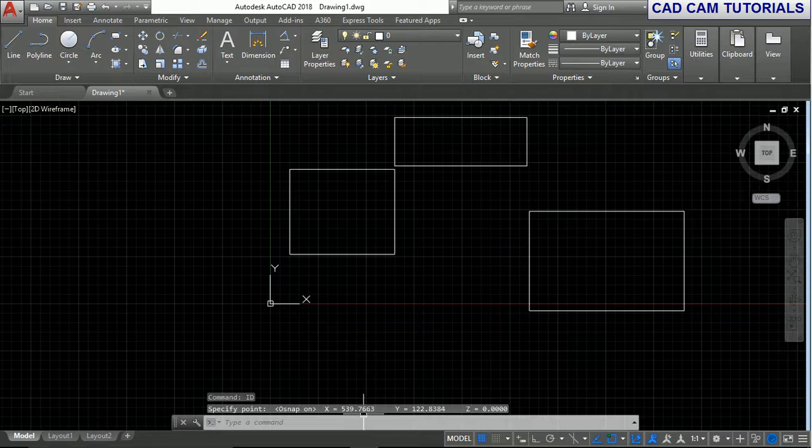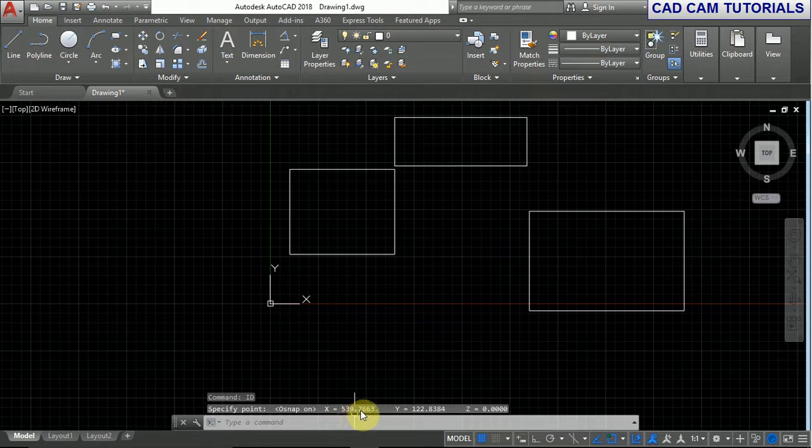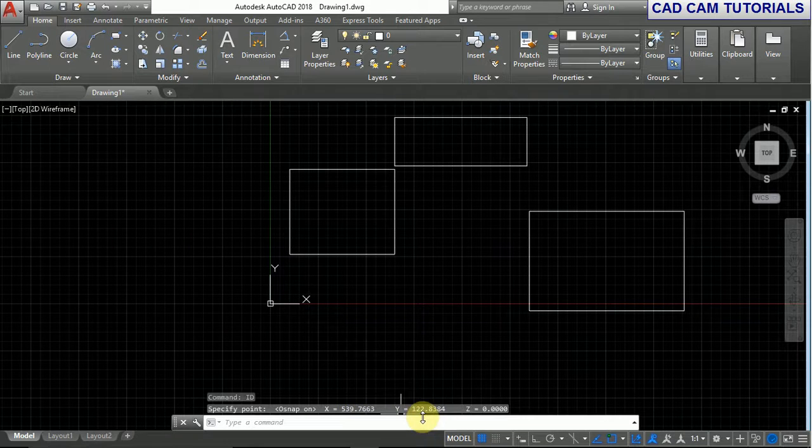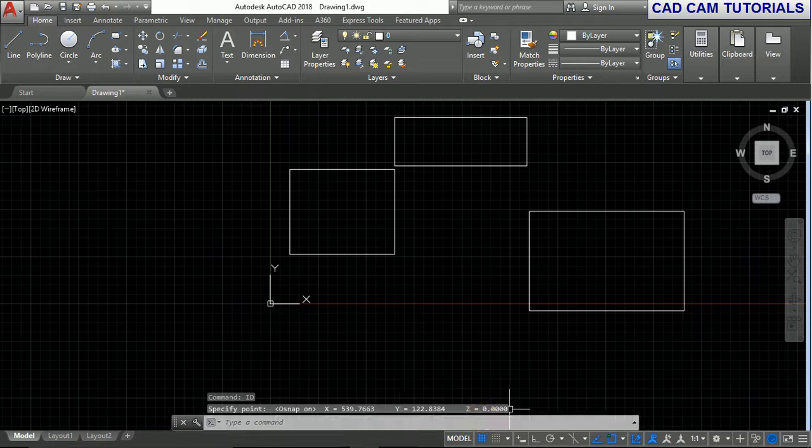Now the value of X is 539.7663, the value of Y is 122.8384, and the value of Z is zero.